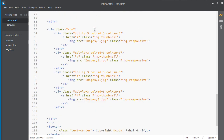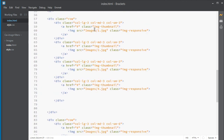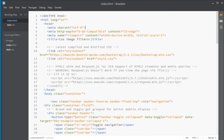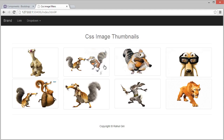Hello there, welcome back. In this module we are going to learn our very first CSS image filter, and that will be grayscale. We are going to convert all these images to grey.